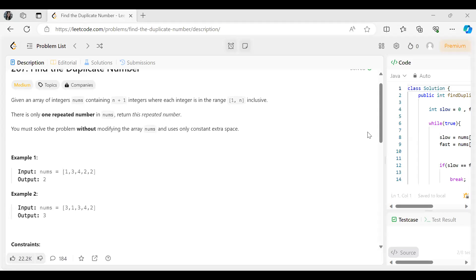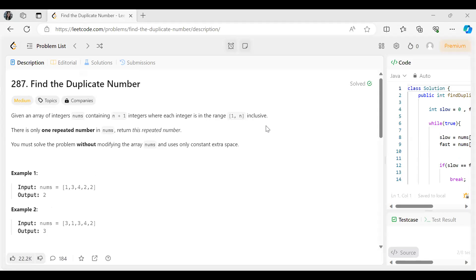Hi everyone, welcome to my YouTube channel. I hope you all are doing well. Today we are back with another question in our LeetCode 150 DSA question series. Today's problem is Find the Duplicate Number — a very good problem with multiple approaches that can be used to solve it.